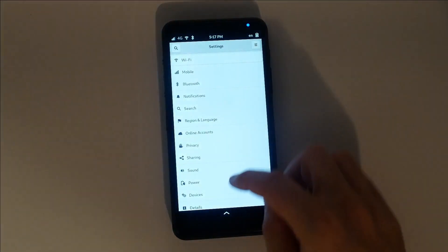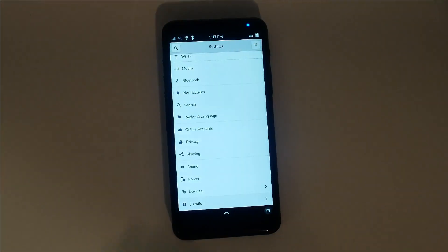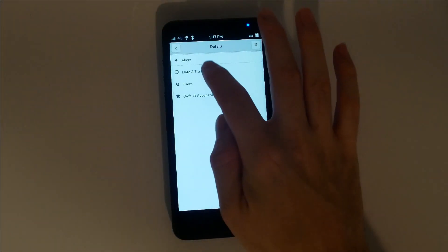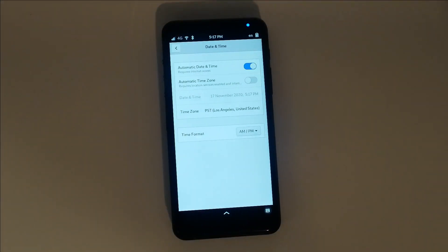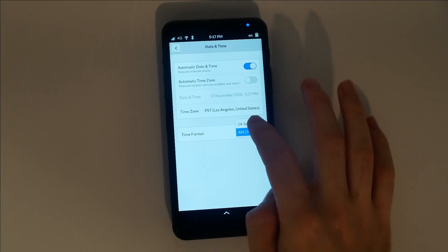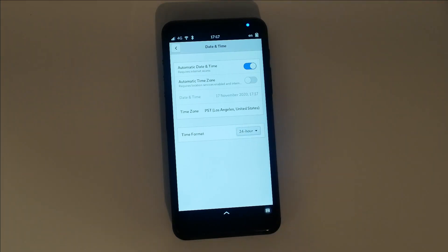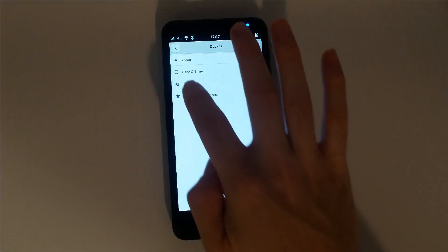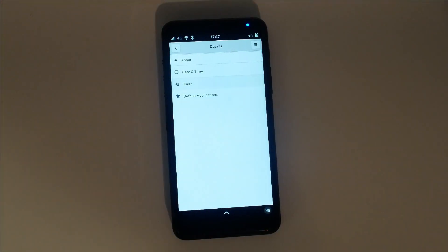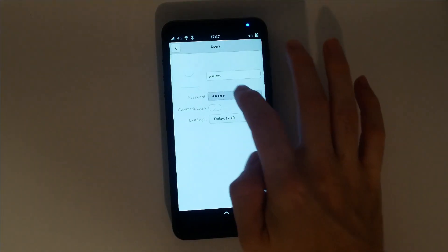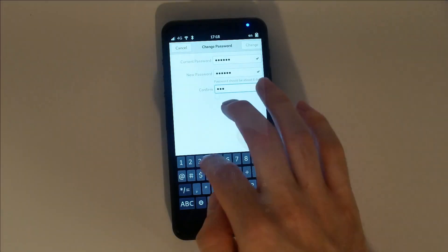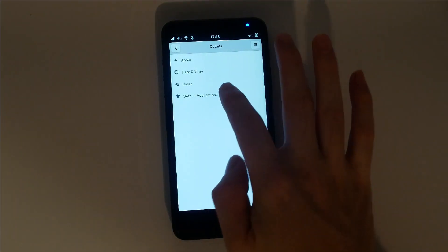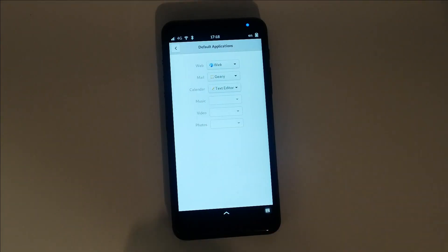Under details, you'll find a few important settings. Date and time will allow you to set your time zone, as well as set your preferred clock format. User settings will allow you to set a new 6-digit PIN code. Default application settings works as you'd expect, allowing you to define which apps open automatically.